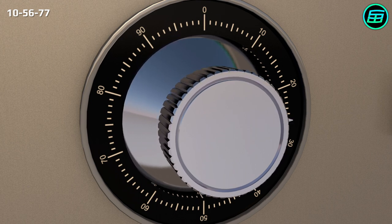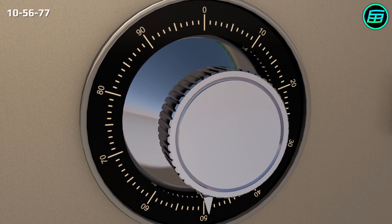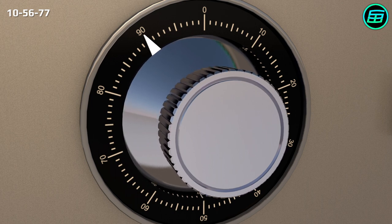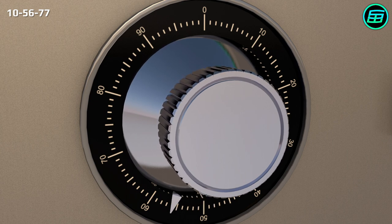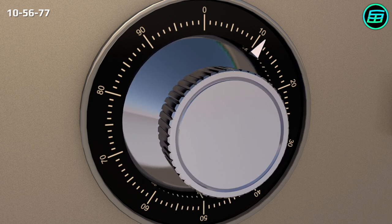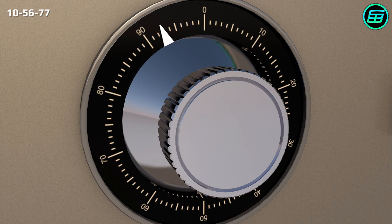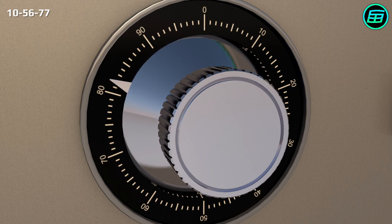Next, we turn the dial right, passing the second number once and then stop exactly at the second number, which is 56. Then we turn the dial left and stop exactly at the third number, 77.